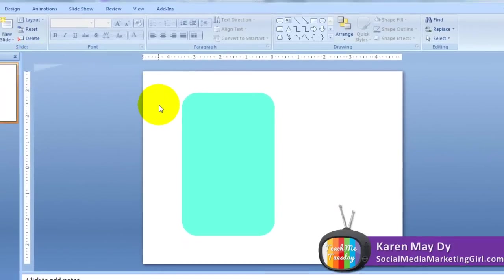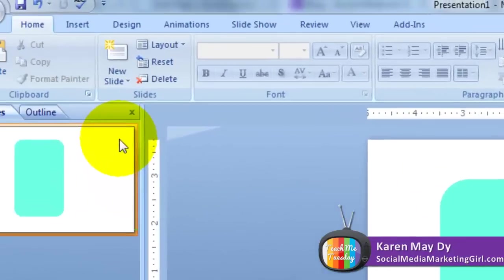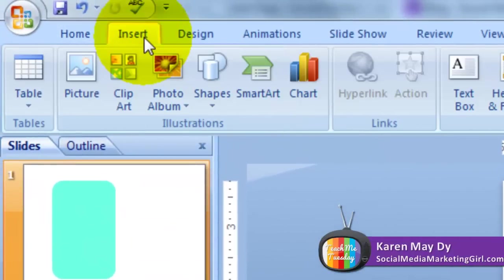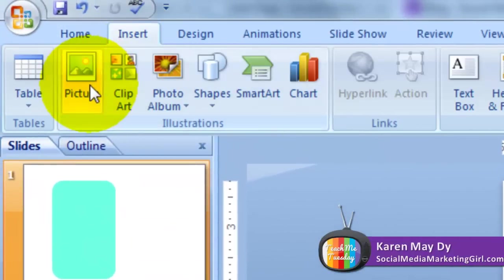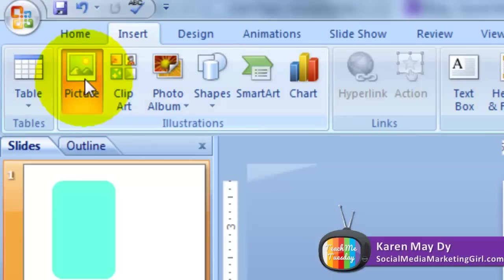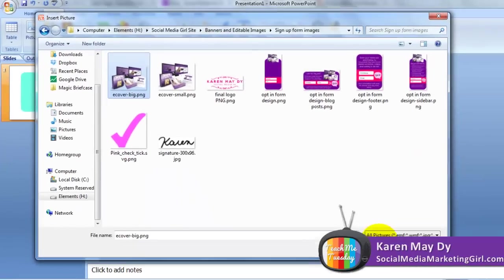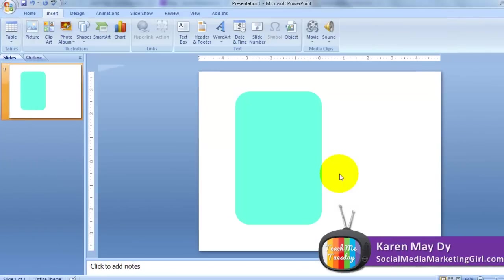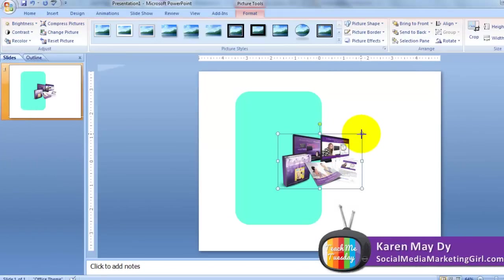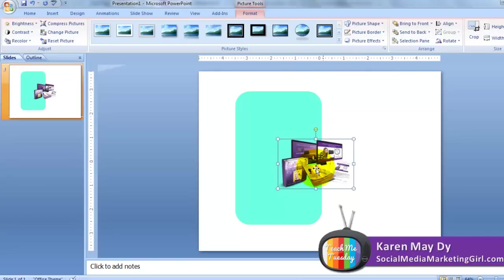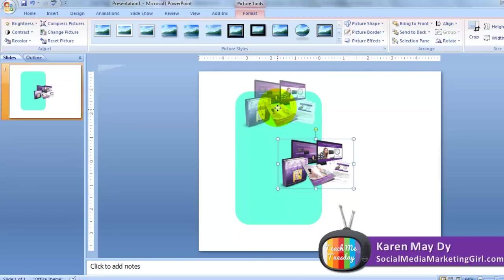After that, if you want to insert an ebook cover, go to Insert Picture. Select your ebook cover and make it smaller, then place it at the top.